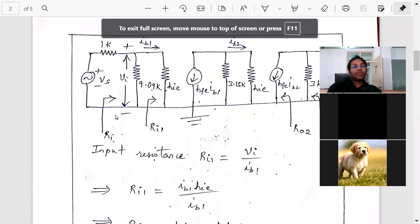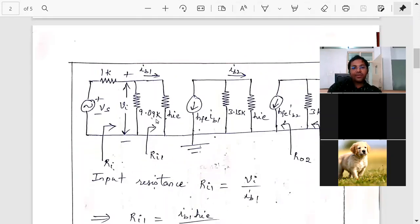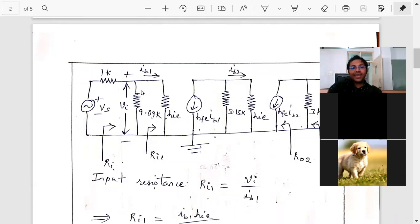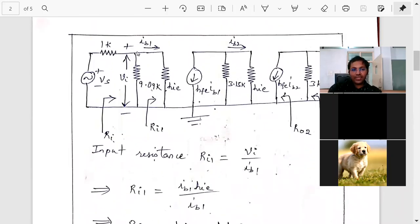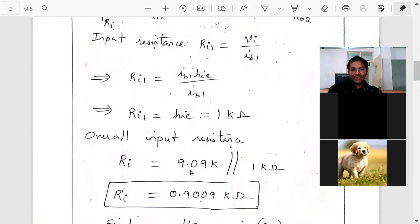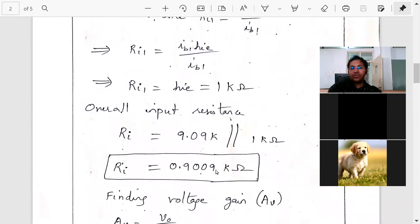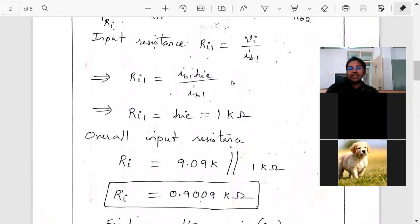Ri1 is Vi divided by IB1 — this is the input resistance of the first stage. To get the overall input resistance, we consider this resistance in parallel with the input resistance of the first stage, which we got as hi. So the overall input resistance is hi in parallel with 9.09k. Since hi is 1, we get the overall input resistance Ra.